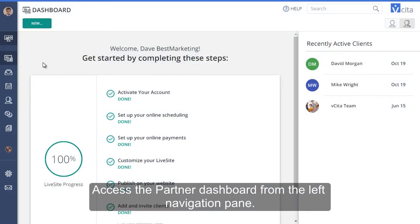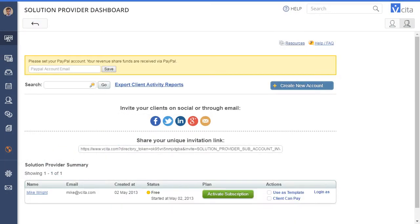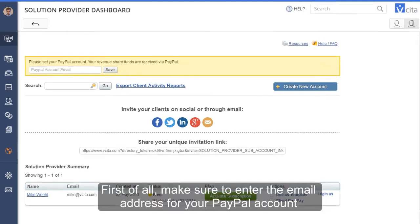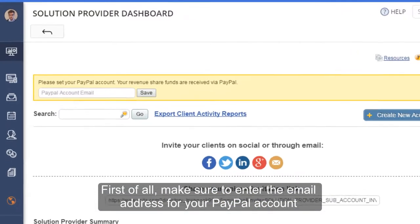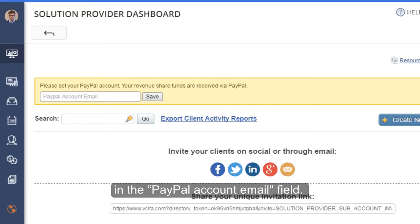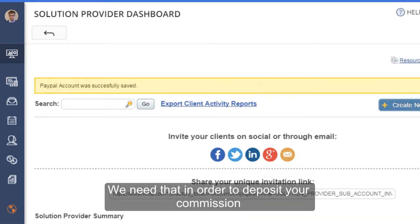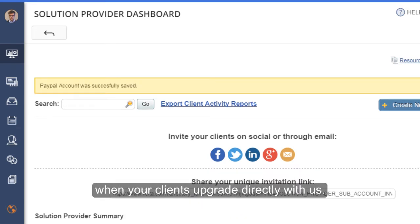Access the Partner Dashboard from the left navigation pane. First of all, make sure to enter the email address for your PayPal account in the PayPal account email field. We need that in order to deposit your commission when your clients upgrade directly with us.